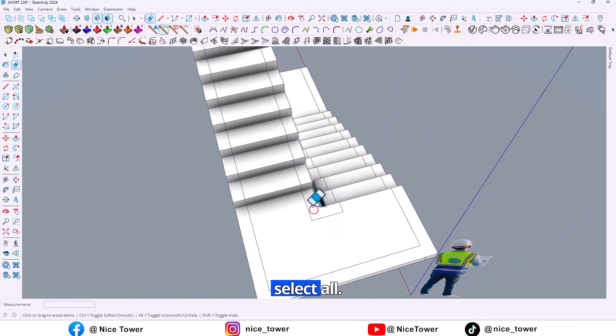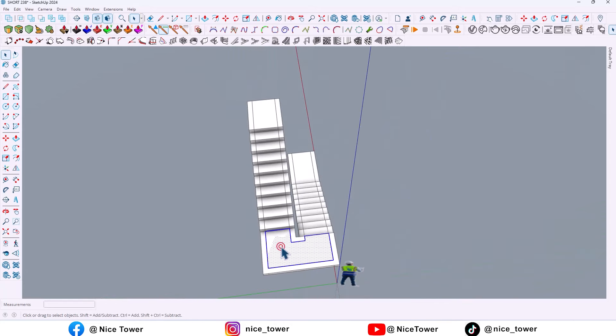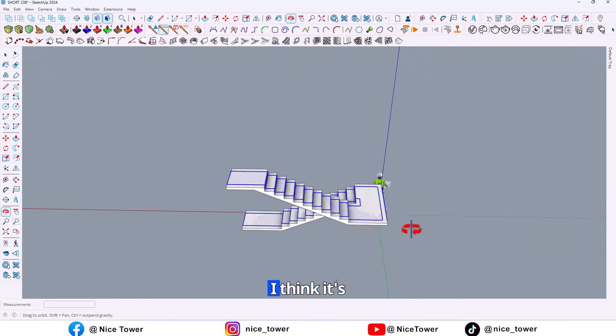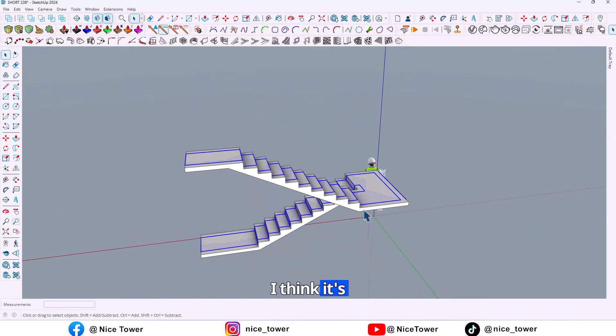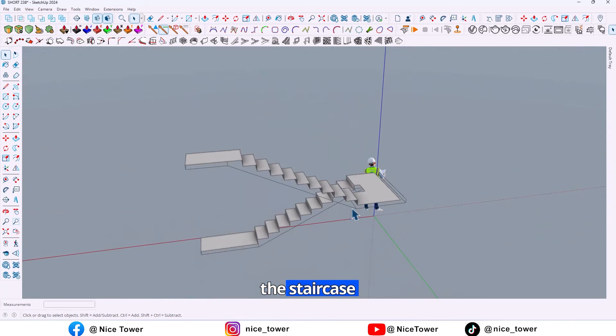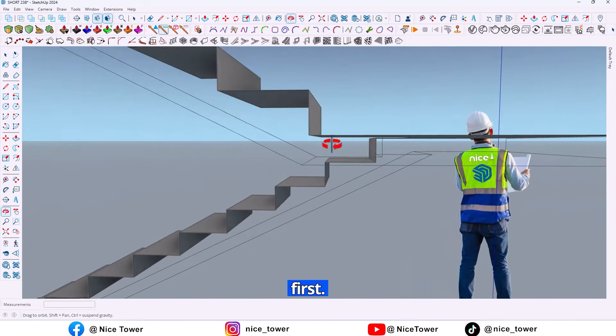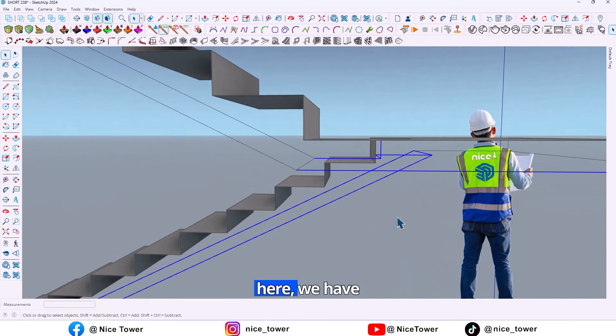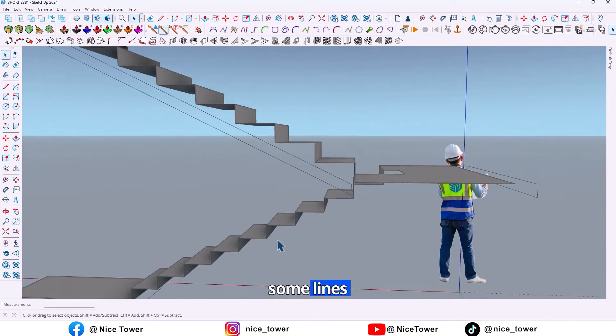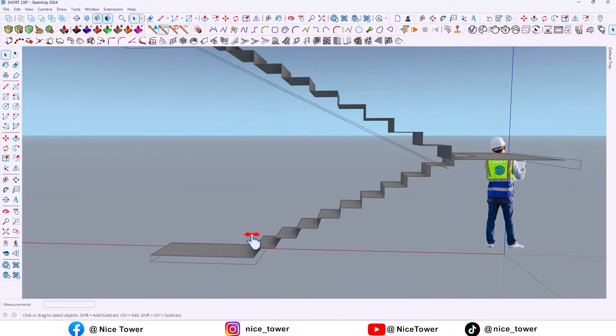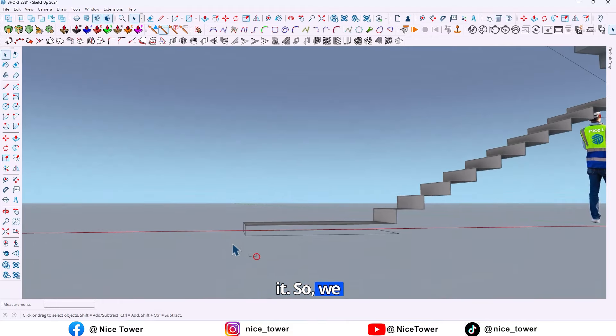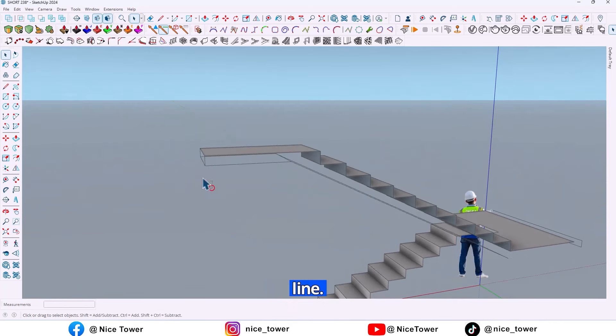So let me select all. I think it's better to hide the staircase at first. So now as you can see, in here we have some lines that we don't need, so we should delete this line.